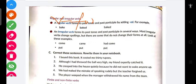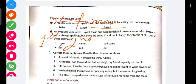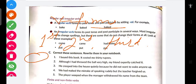Verb ka first form hota hai, second form hota hai, third form hota hai. Thik hai — yeh three forms hoti hain verb ki. First form toh jo bhi word hai, wahi ho jaata hai. Jaise 'bake' — 'bake' hamaara kya hai? First form hai — simple present form.